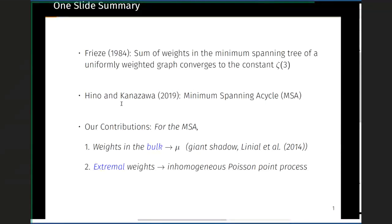A question from the audience: is zeta of three the zeta function coming from number theory? Yes, that's right. I'll describe the form in the next slide and tell you why we get zeta of three as well.